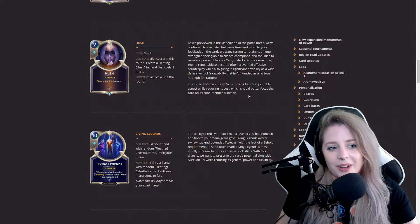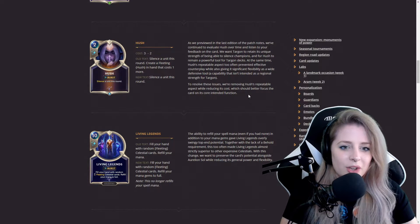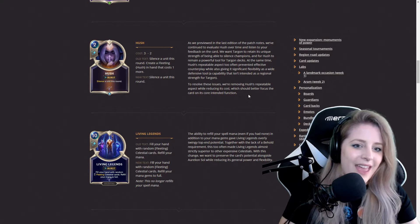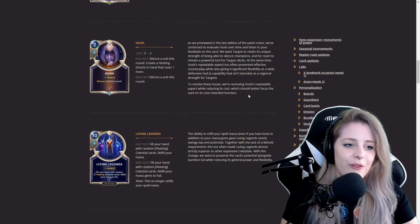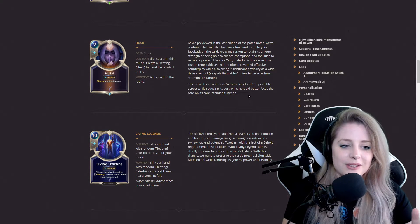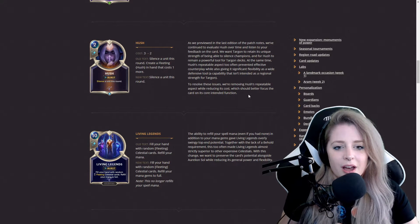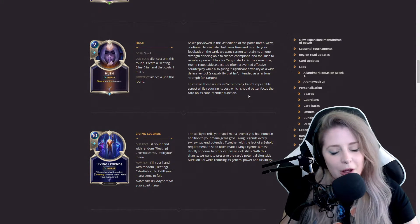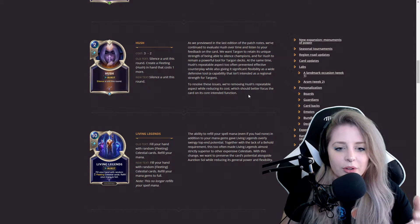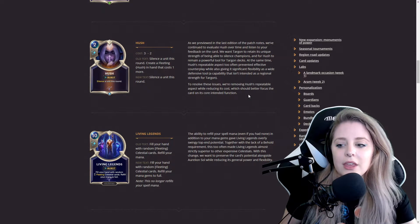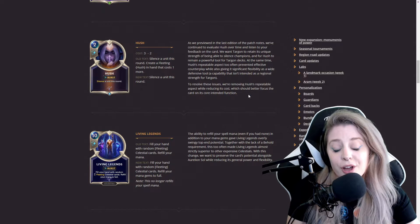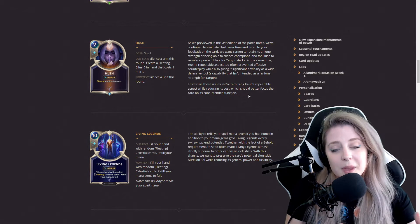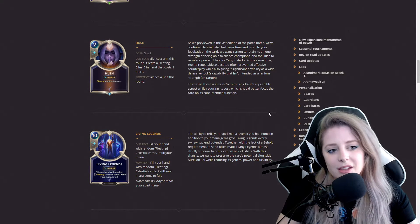They continue to evaluate this card often because it's a really strong and powerful tool for Targon decks in general. They're just removing the instance where you can repeatedly have Hush and making it a one-time card. I think that's a better change than they did in the last patch.